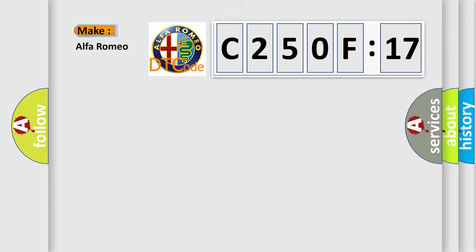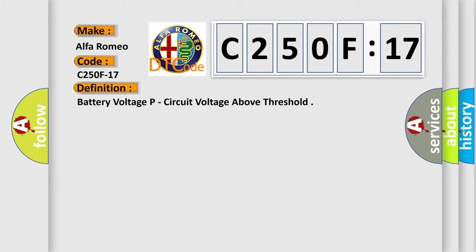So, what does the diagnostic trouble code C250F17 interpret specifically for Alfa Romeo car manufacturers? The basic definition is battery voltage P, circuit voltage above threshold.